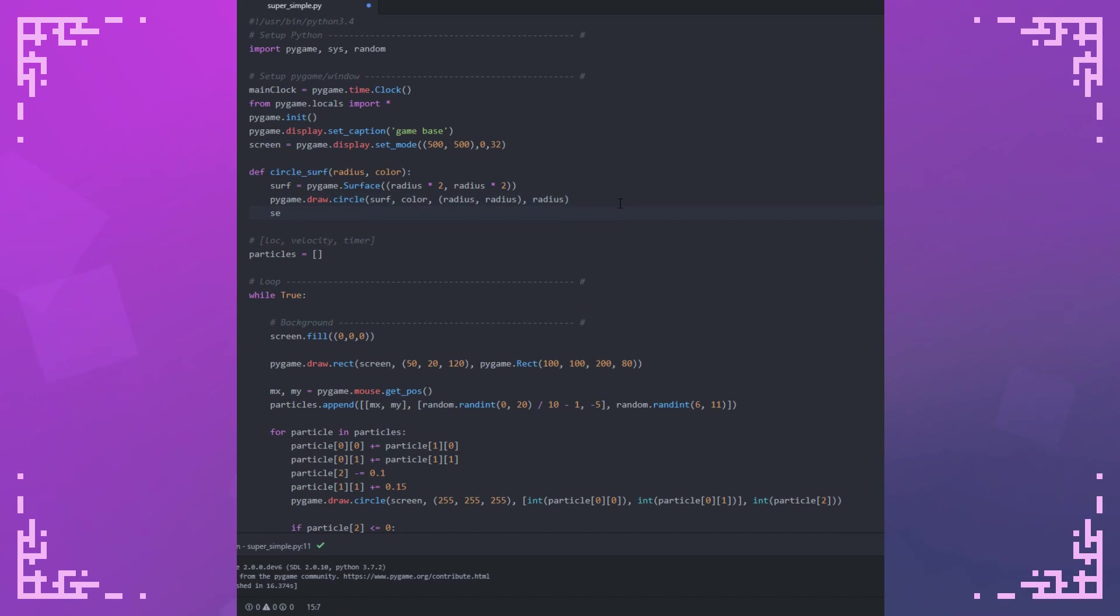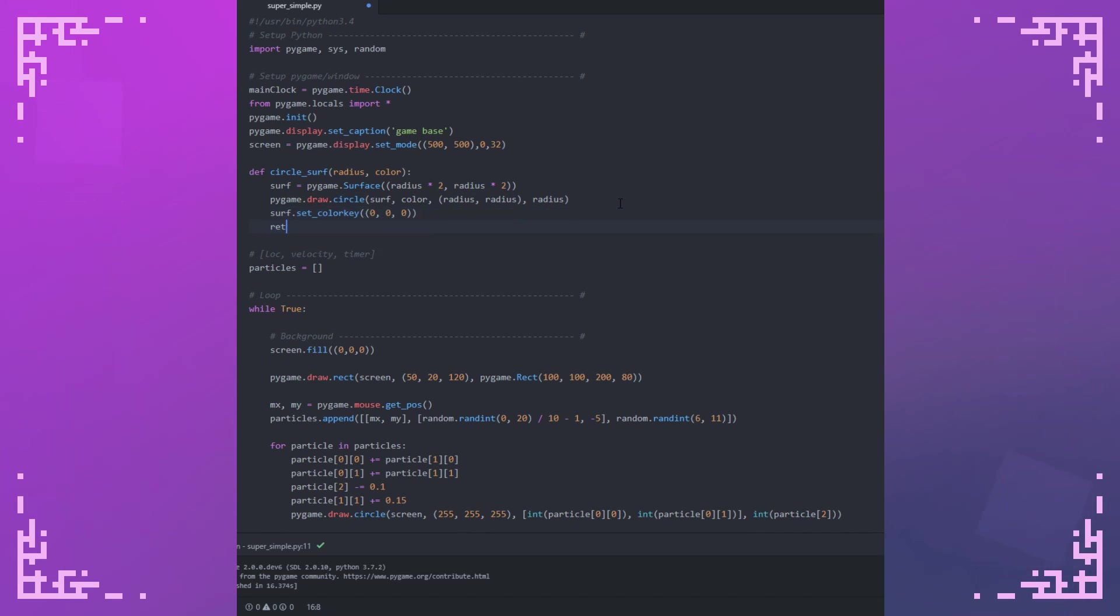Now I just need to set the color key and return the surface. The color key is so that if I blit the surface somewhere else, it'll just get rid of the black that's originally from this surface here and it'll only show this circle.